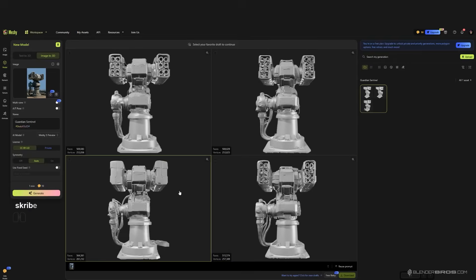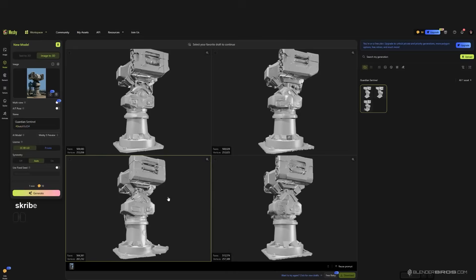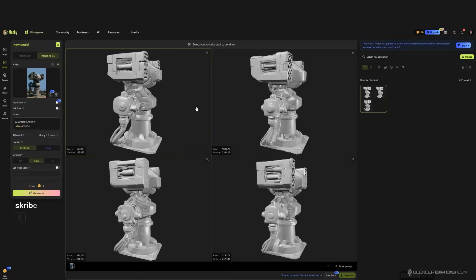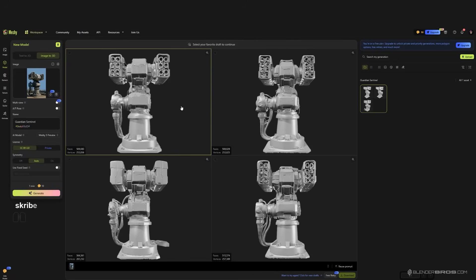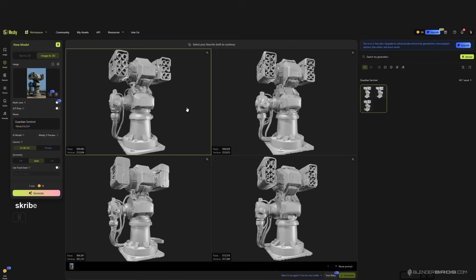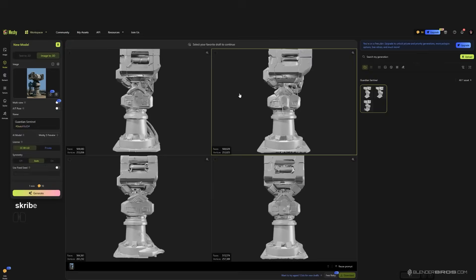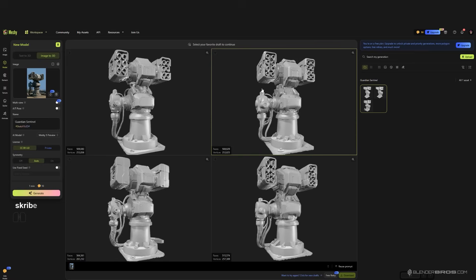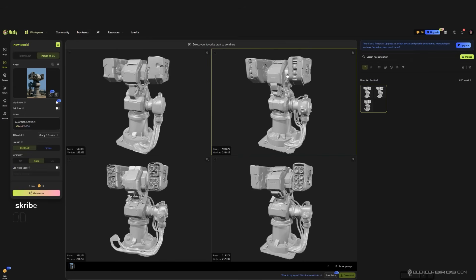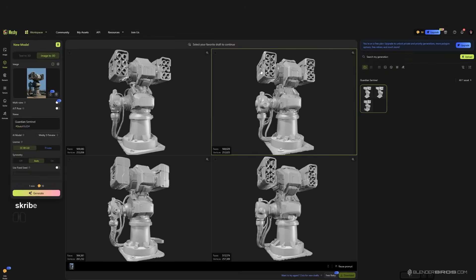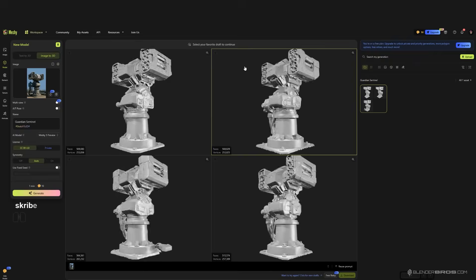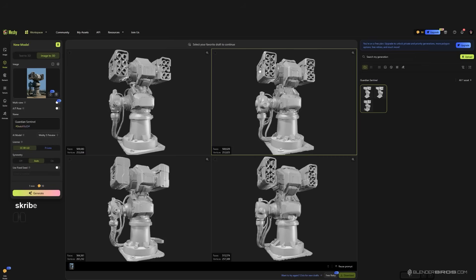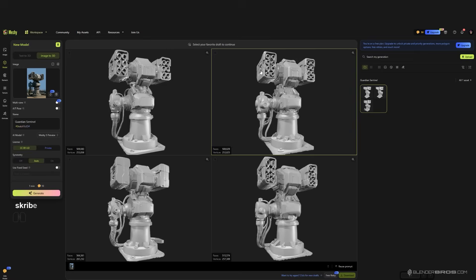Alright, so it's finished. We got four ideas here, four iterations. You can choose, it doesn't really matter which one because we're not going to be using this as a final model, we're going to be using it just as guidance to create a model. I think the one on the top right is better. I like some of these ideas and details that it created, we could use it as a reference.